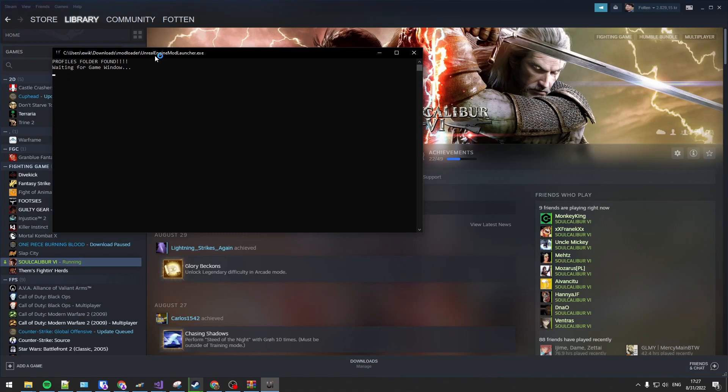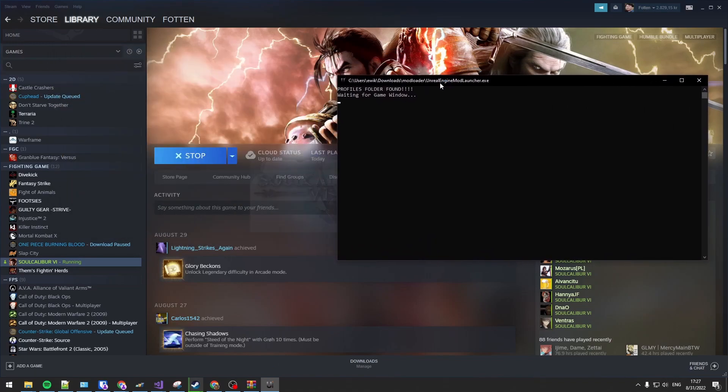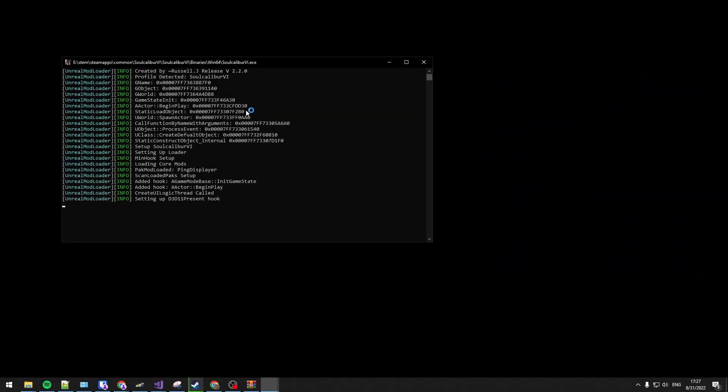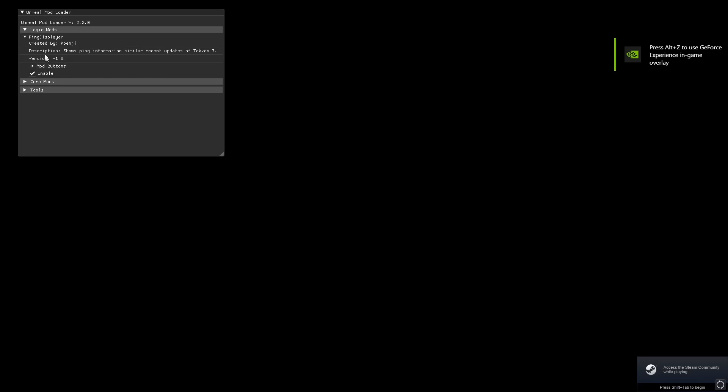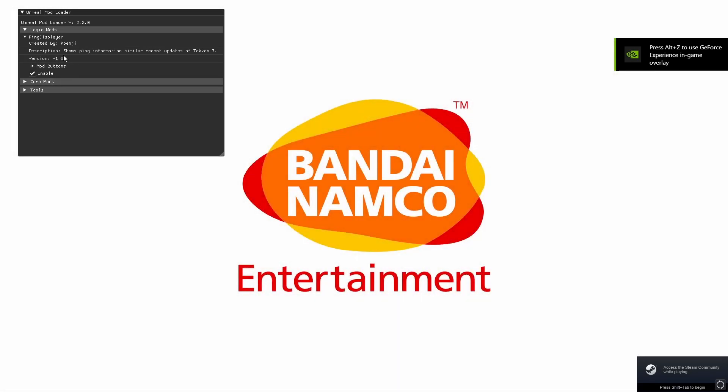So when you start up you'll see all the hackerman tags popping up. So now if you press F1 in game you'll see it pop up a little modding menu, and under logic mods you'll see the ping display.